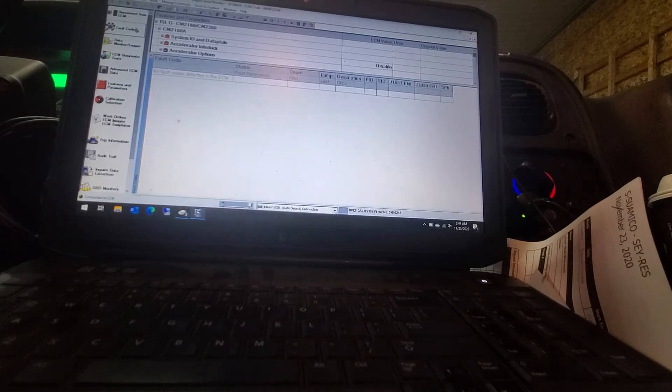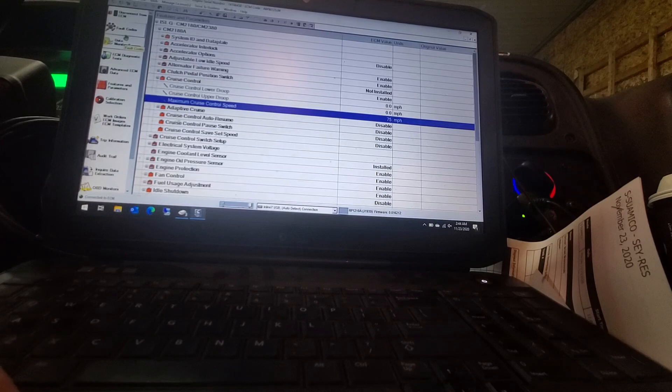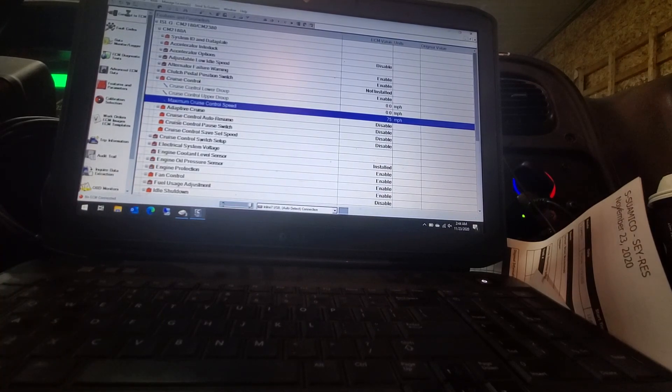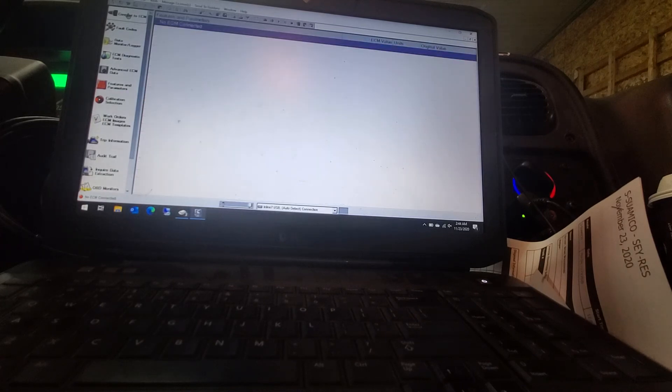Just to double check there is nothing in there. And then just hit your disconnect. And she will disconnect you from the ECM. And then you are pretty much done with that. Pretty self explanatory.